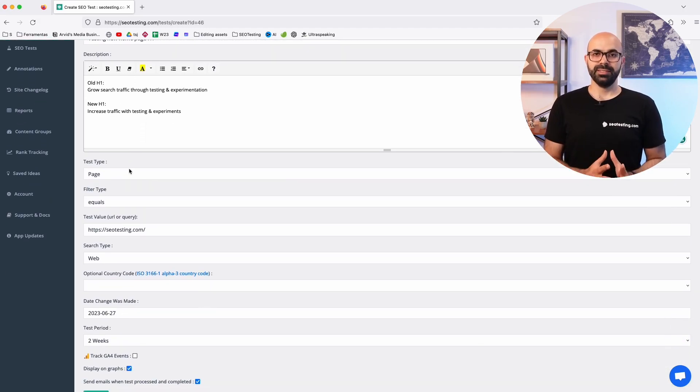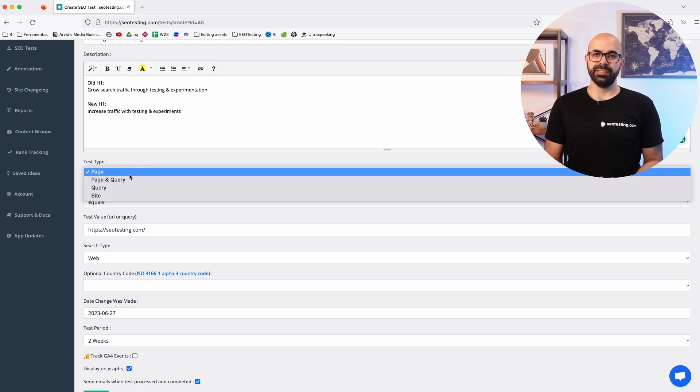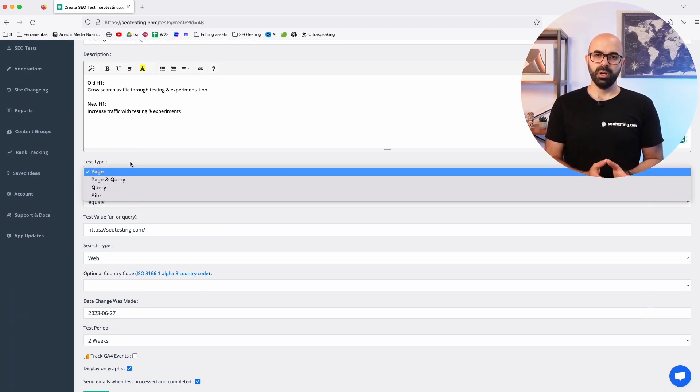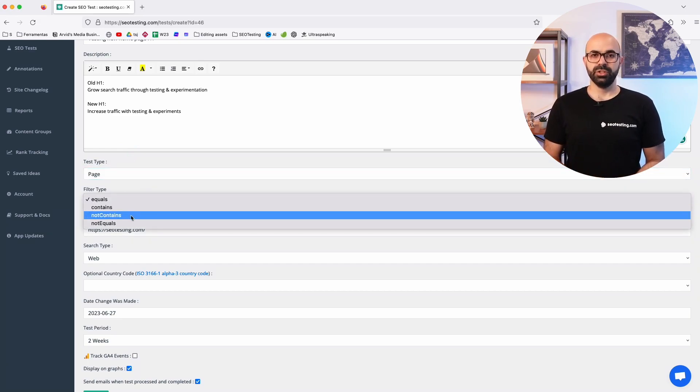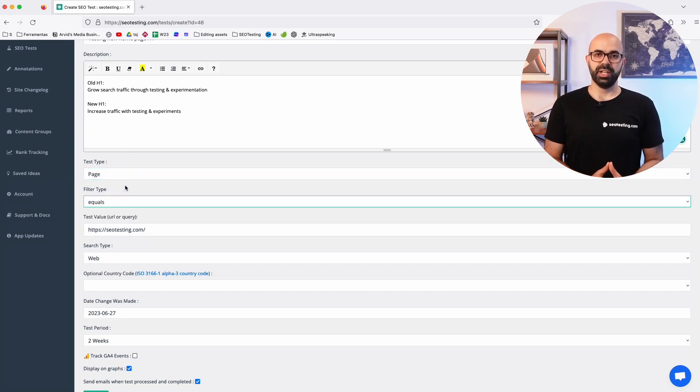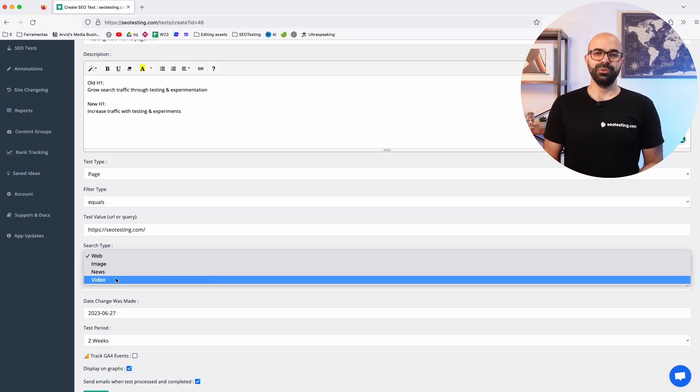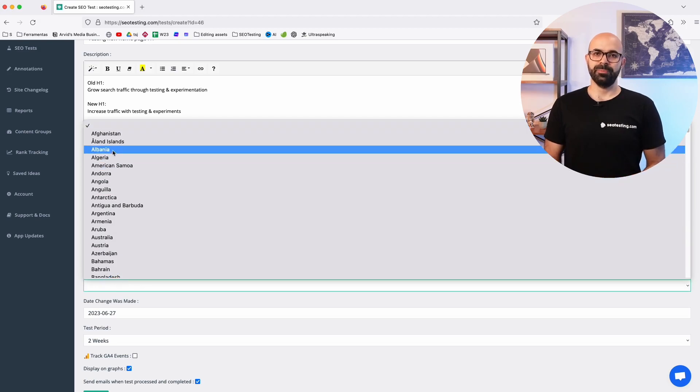The test type is where you decide to test an individual page, a page and a query, a query, the whole site or a section of the website using regex or contains filters. Other optional settings include filtering the data by search type or country.